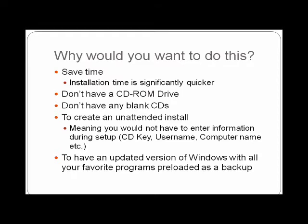If you don't know what unattended means, it means you can put all the information in beforehand such as the CD key, username, computer name, time zone, anything like that, so during the installation you don't have to make any interaction with the setup, this will be automated. Or lastly, maybe you just want to have the most updated version of Windows with all the latest updates, your favorite programs pre-loaded into a Windows install just to keep on hand as a backup, so in case your computer does go down, you don't have to take all the time to catch it back up to date.